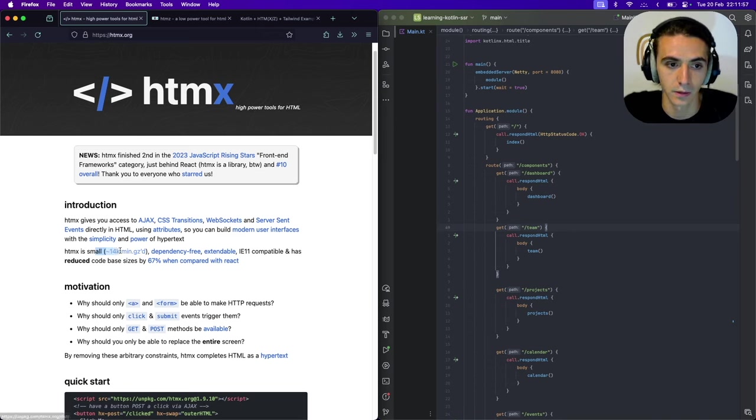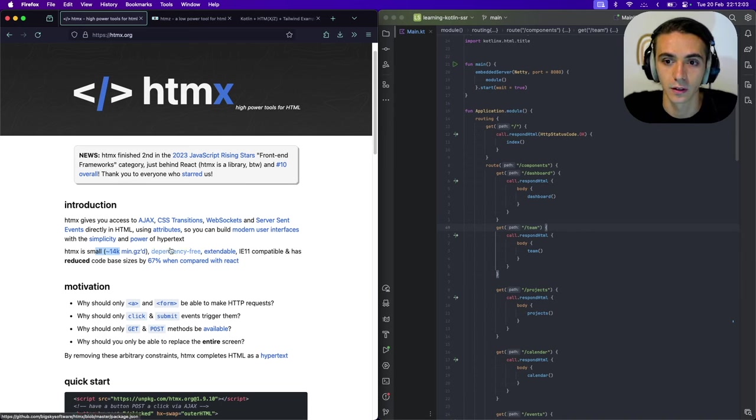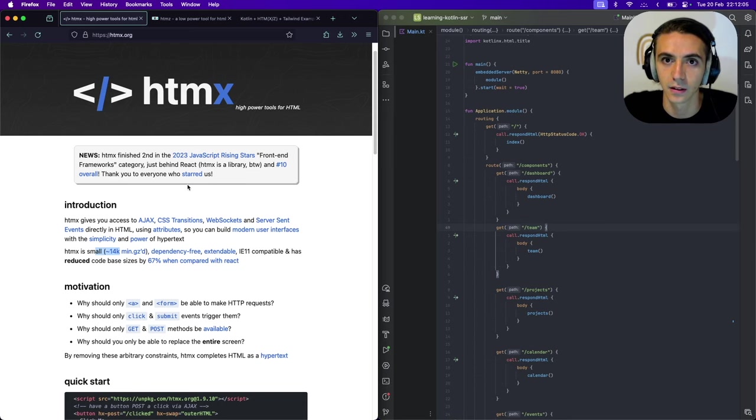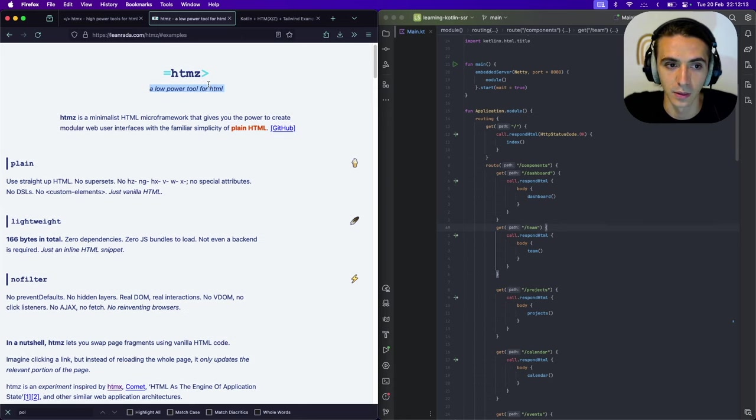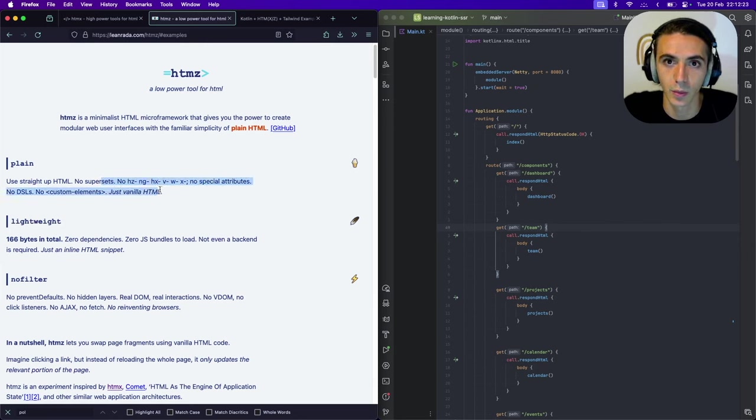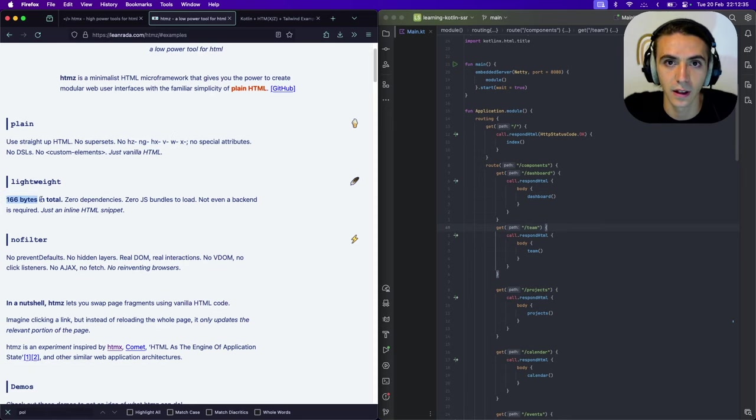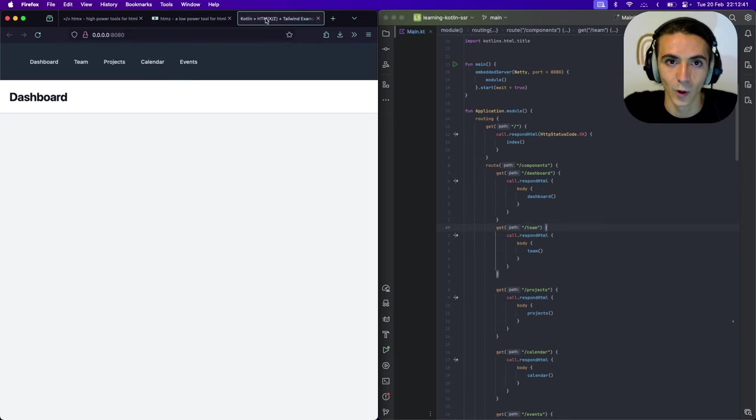But this? 14 kilobytes? It's too much to be sending down to the client. So there's a new sheriff in town. A more efficient, cleaner, sleeker, better sheriff. In comes HTMZ. What is HTMZ? It gives you the standout feature of HTMX which is replacing a single component instead of a full page re-render. But it does so with no dependencies. And as you can see it is 166 bytes total.